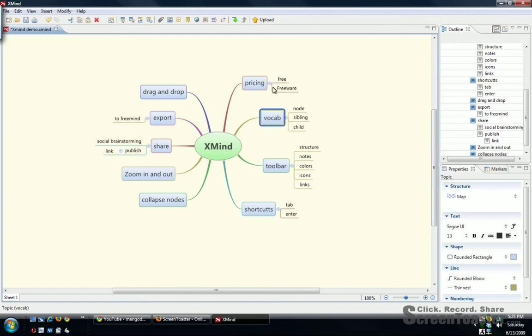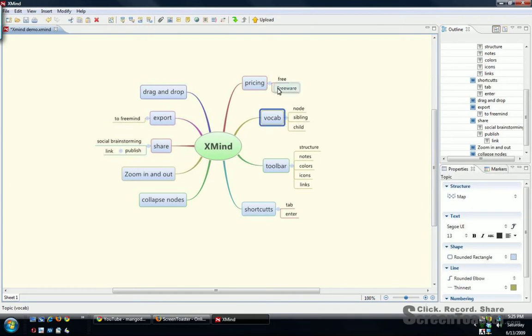It's free freeware. It used to be proprietary. They went to open source and there are some advanced pro features that you can add on, but the basic package is free. It is software,